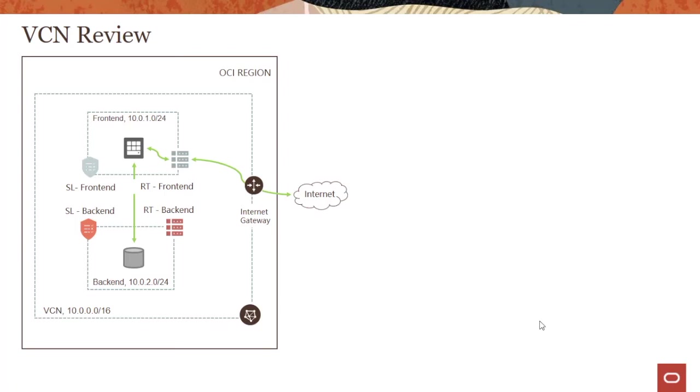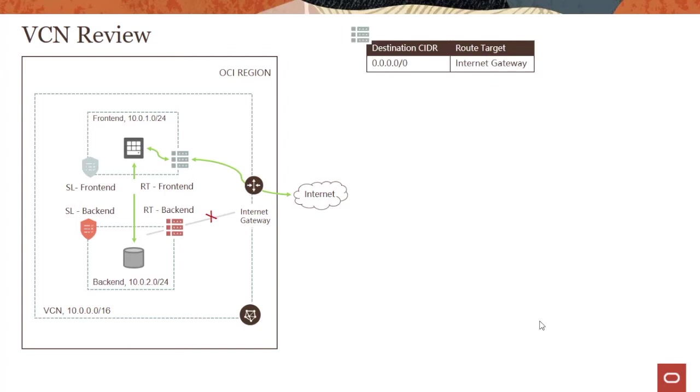In case of the backend, we don't want to allow traffic to go to the internet. But in this case, it could go to a NAT gateway or a service gateway. NAT is for getting updates and patches from the web. Service gateway is for going to object storage to do a backup, for example.